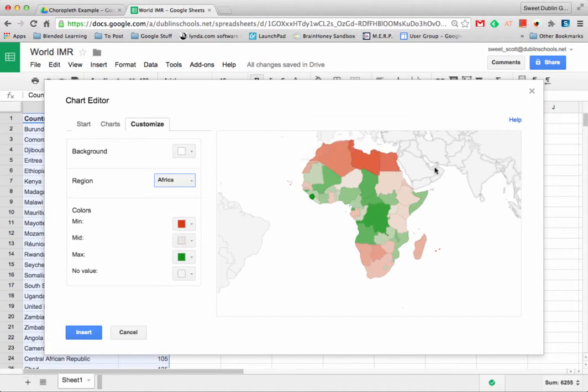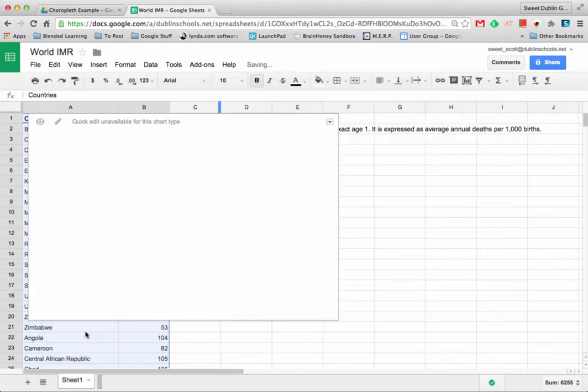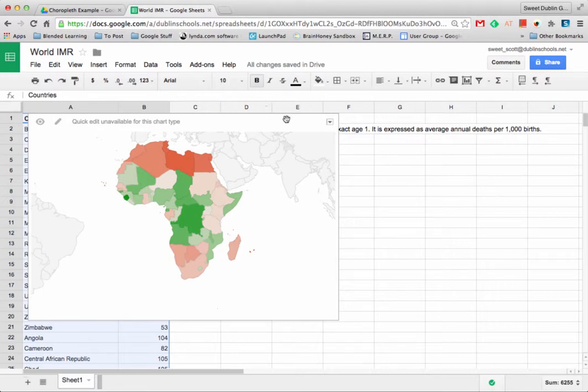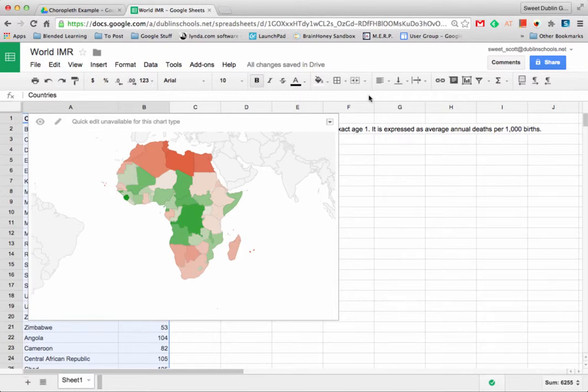Once we're done with this we can go ahead and insert this into our spreadsheet and that's creating a chart using maps in Google Sheets. There are a number of ways you can use this chart type in the classroom. Hope you try these out. Thank you very much.